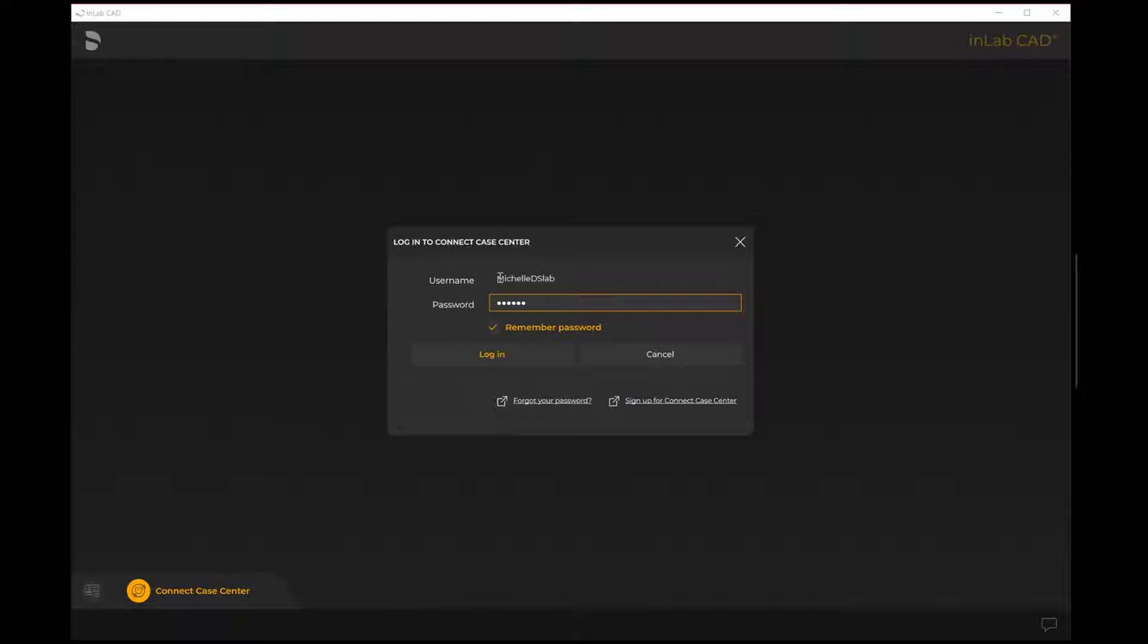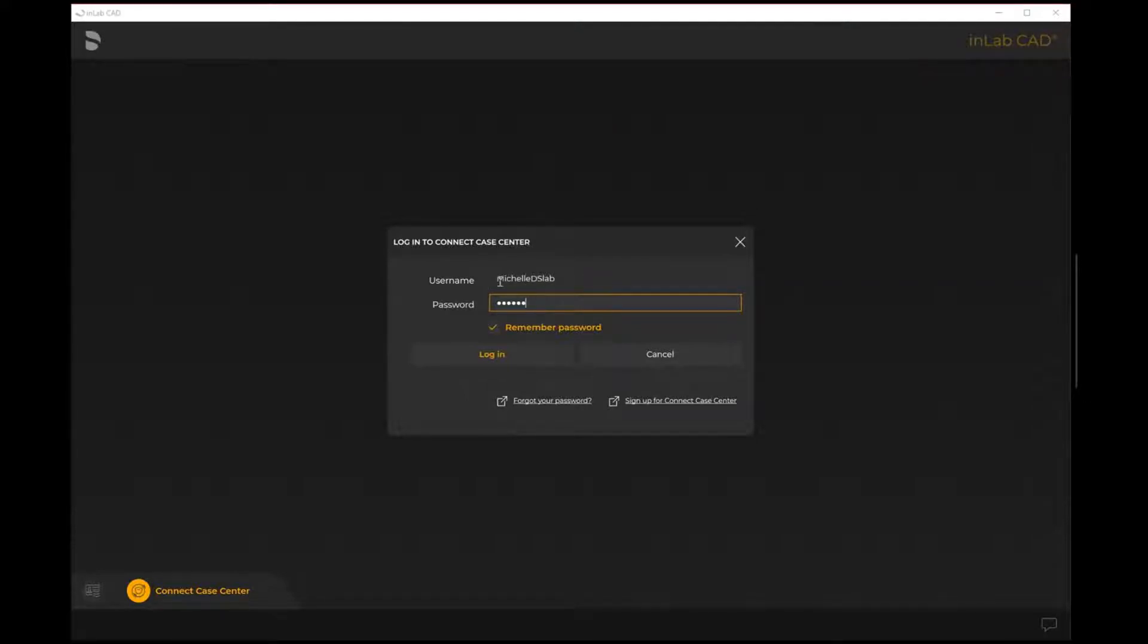Your username is usually like that of a social media handle, similar to Instagram. It's not based on your email, it is based on a username. You can see here mine says Michelle DS lab and then my password is input here.